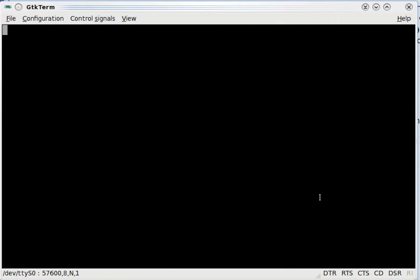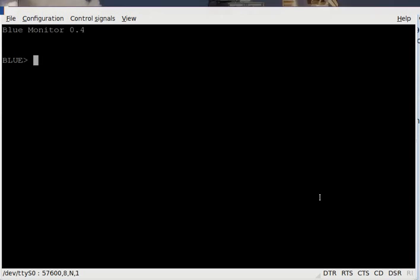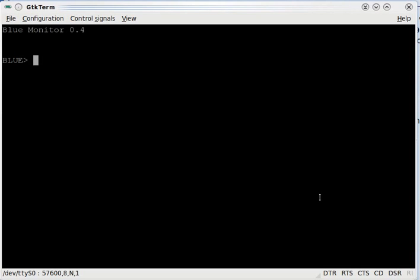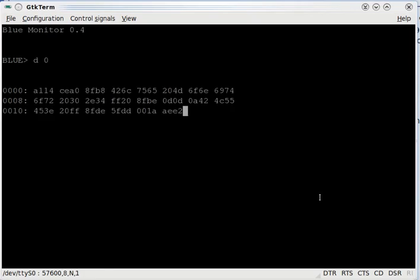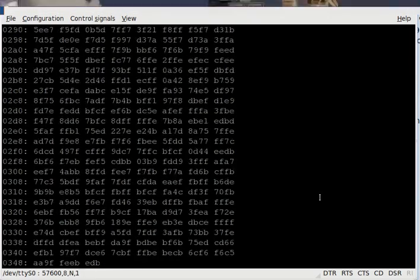So now what I'm going to do is reset the board and tell it to execute, and you'll see that I've got Blue monitor 0.4 and a Blue prompt. So I can do things like display memory.